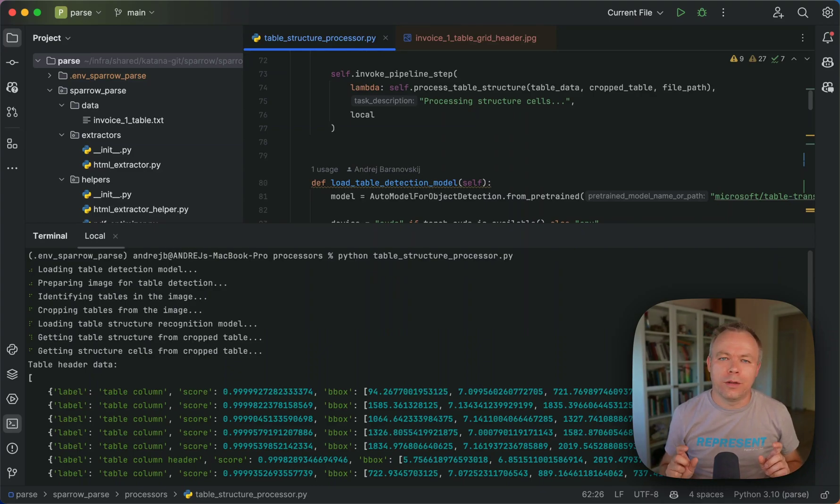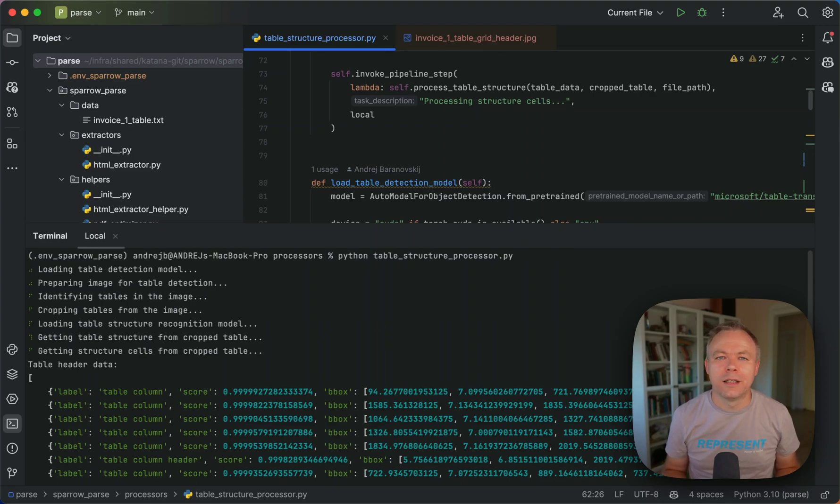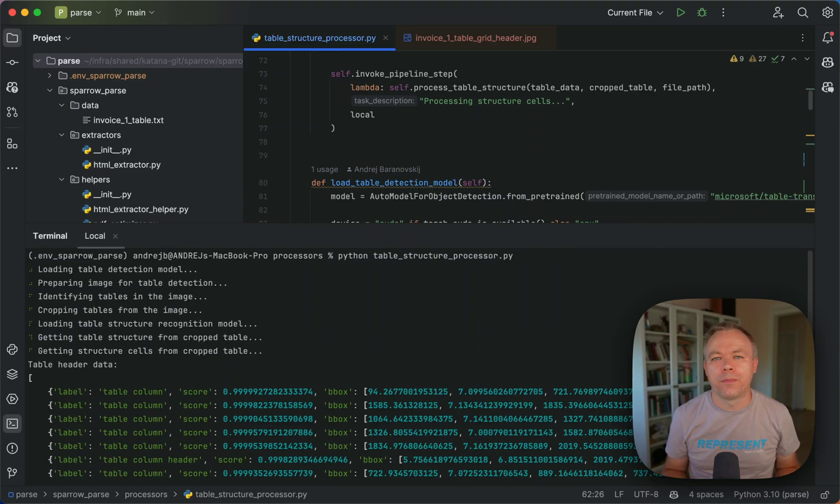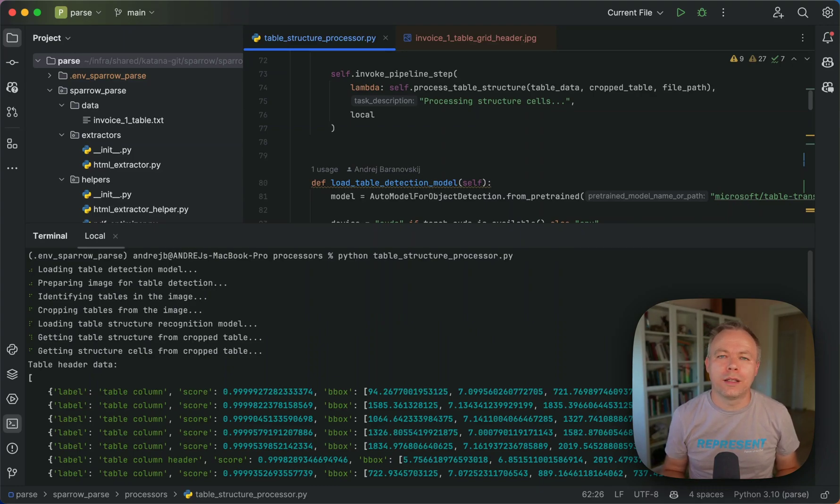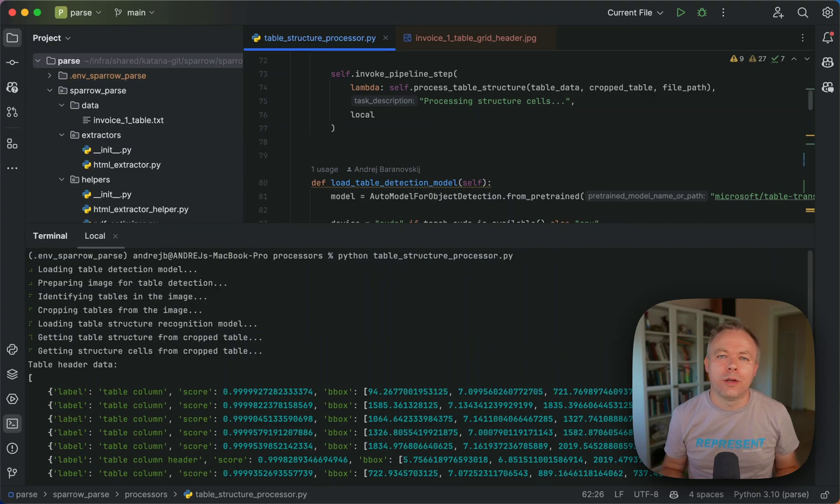And then we need to calculate intersection between those horizontal and vertical lines to create boxes. And then once we have boxes, this means we have cells and then we can crop each box from the image and run OCR. And then this way, we can get text for each cell.